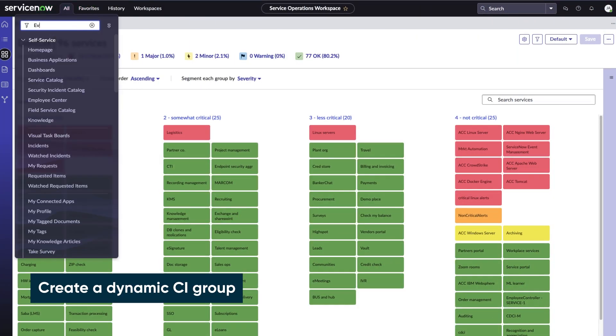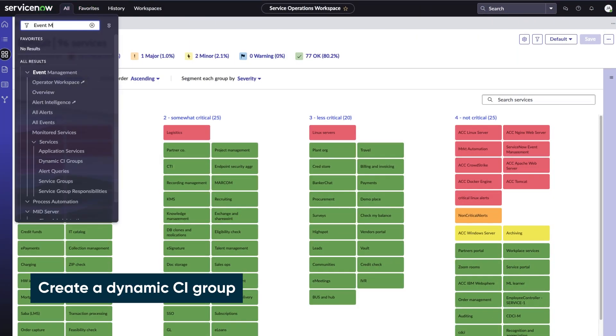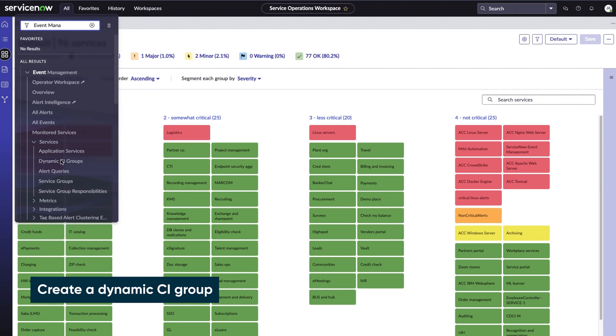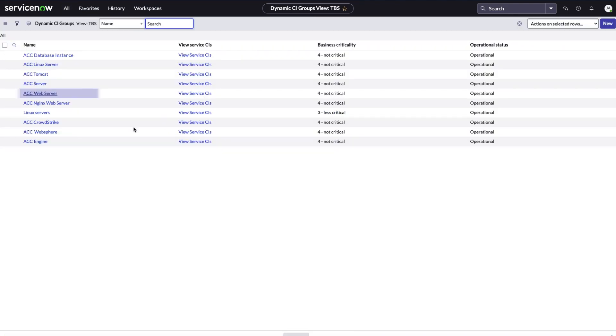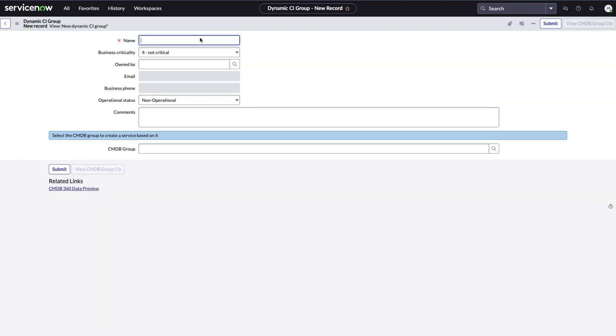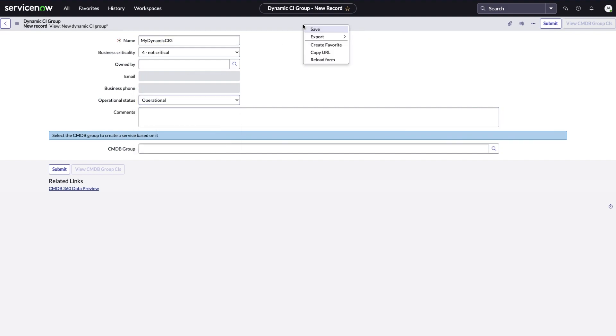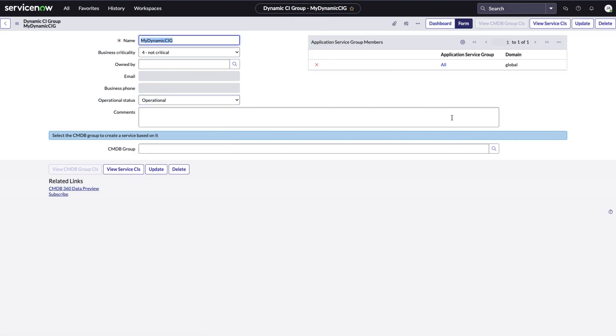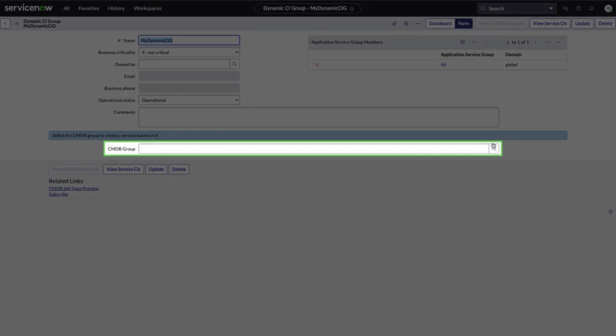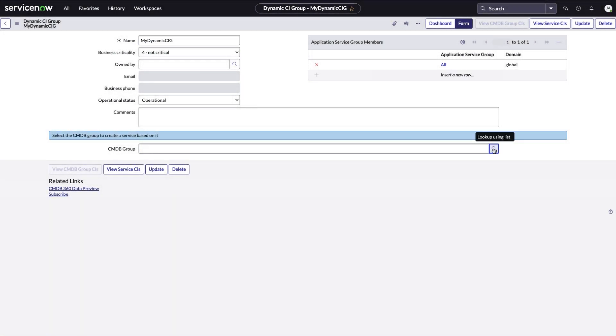We go to the dynamic CI groups page and select new. We enter the name, change the operational status to operational and save the form. Now let's select a CMDB group to create a service based on it.